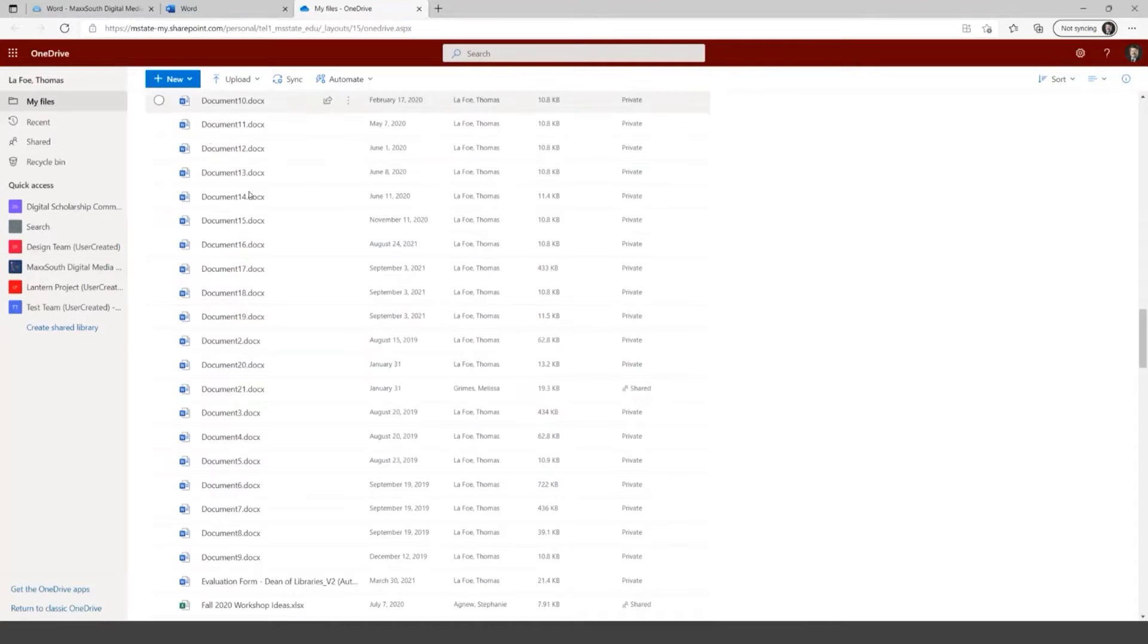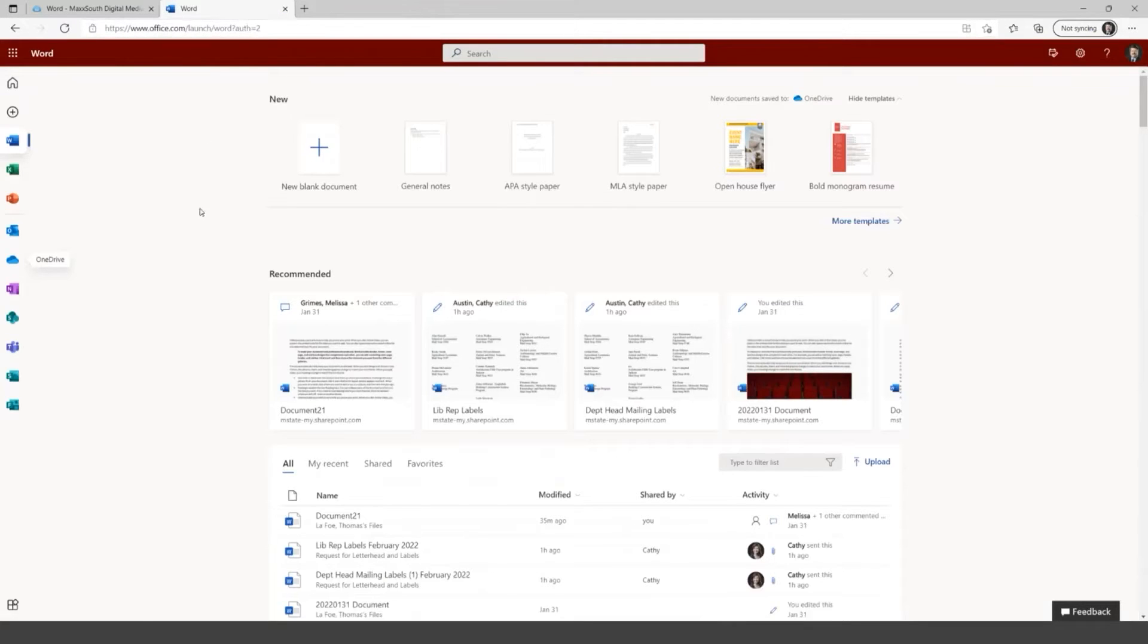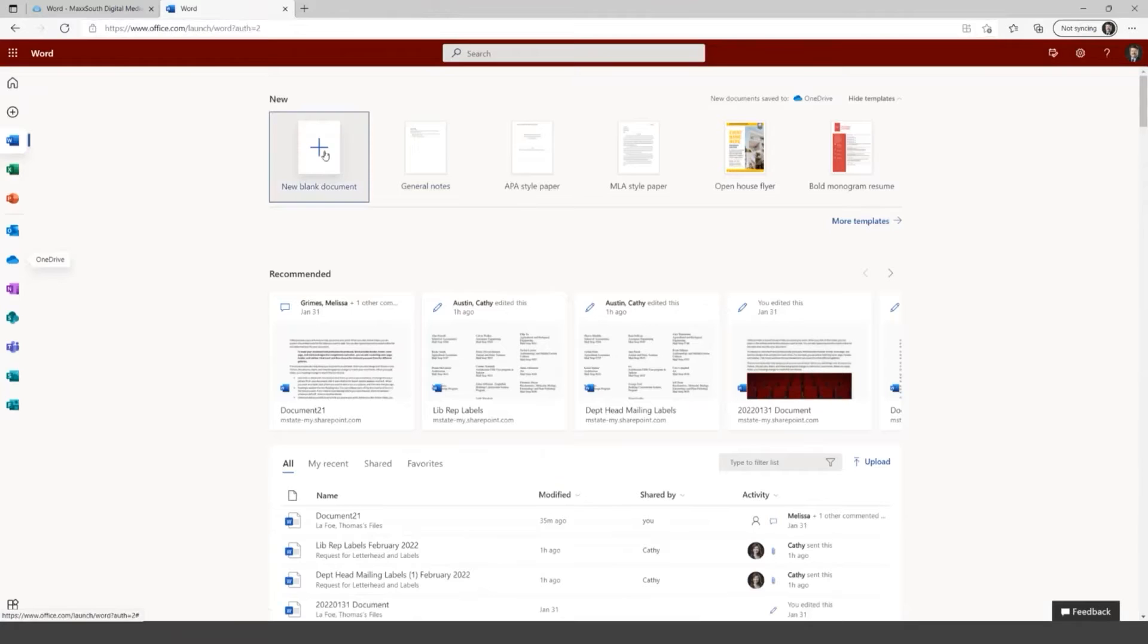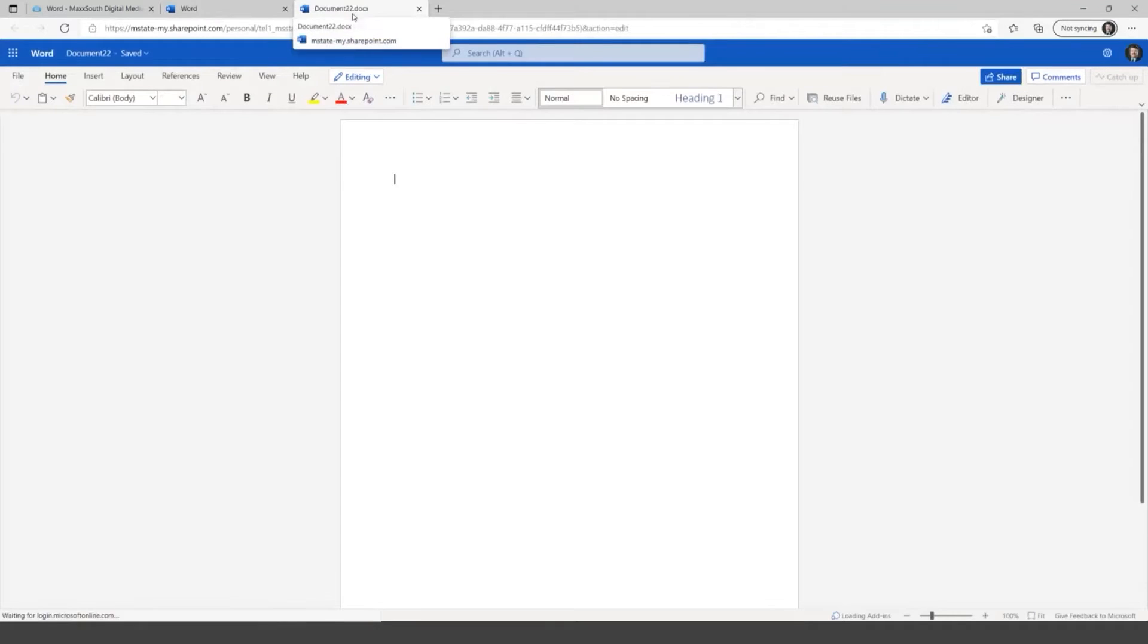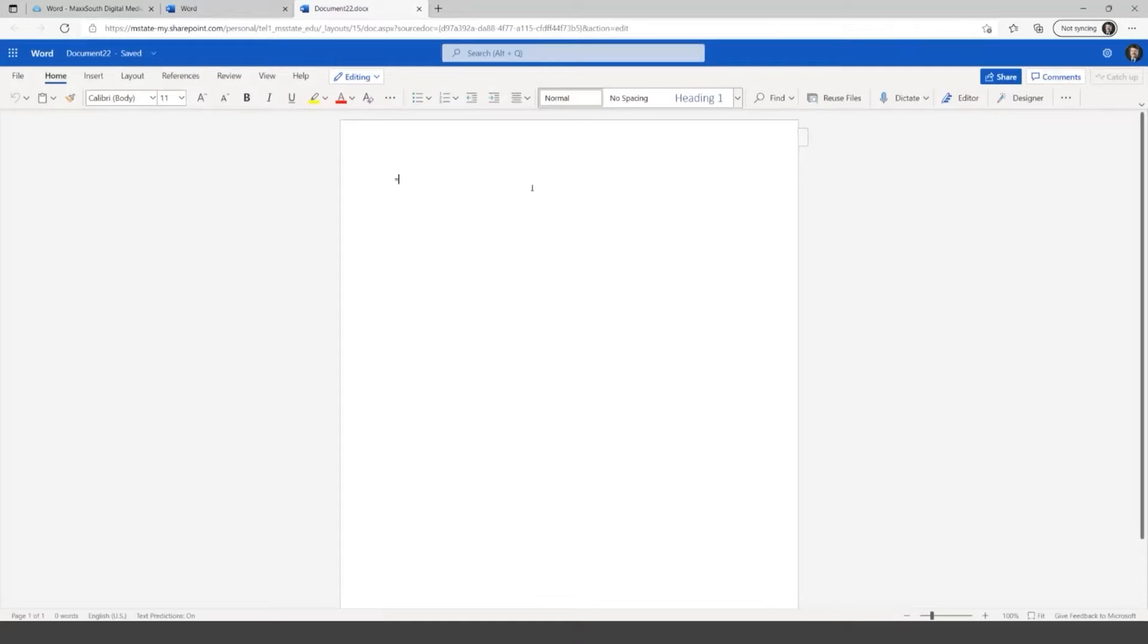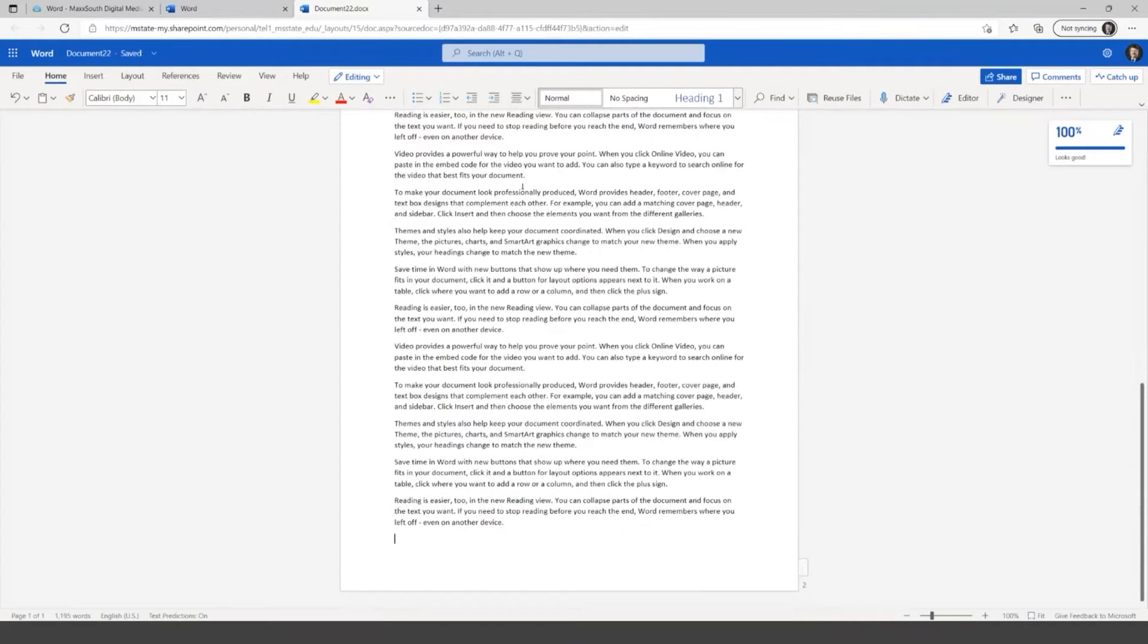I'm going to go back to, so notice that this opened another tab here at the top. So I've got Word and then I've got my files in OneDrive. I'm going to close this tab and we'll start from the Word side. So if I create a new blank document here, this will then, so you see that this is now document 22. And I'm going to just put some text in here.